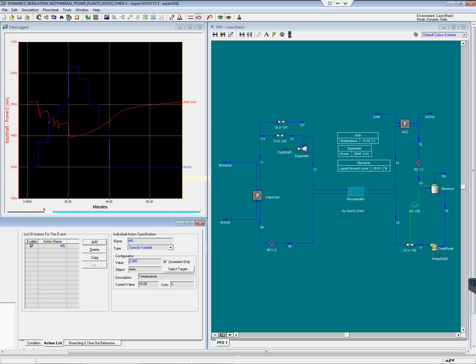Thanks for reading the Geothermal Power Plant Modeling Series. 101 is about rigorous rating to give the users great confidence to guarantee plant output. 201 is about fast rating and optimization to have the most output given any operating conditions. 301 is about dynamic simulation to give you a deep insight how the plant reacts to variable changes such as ambient temperature.